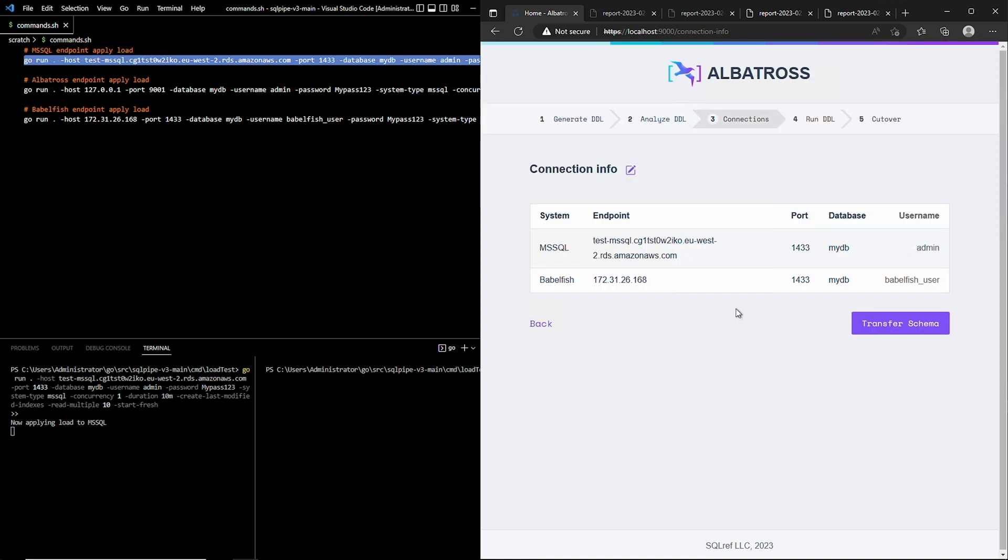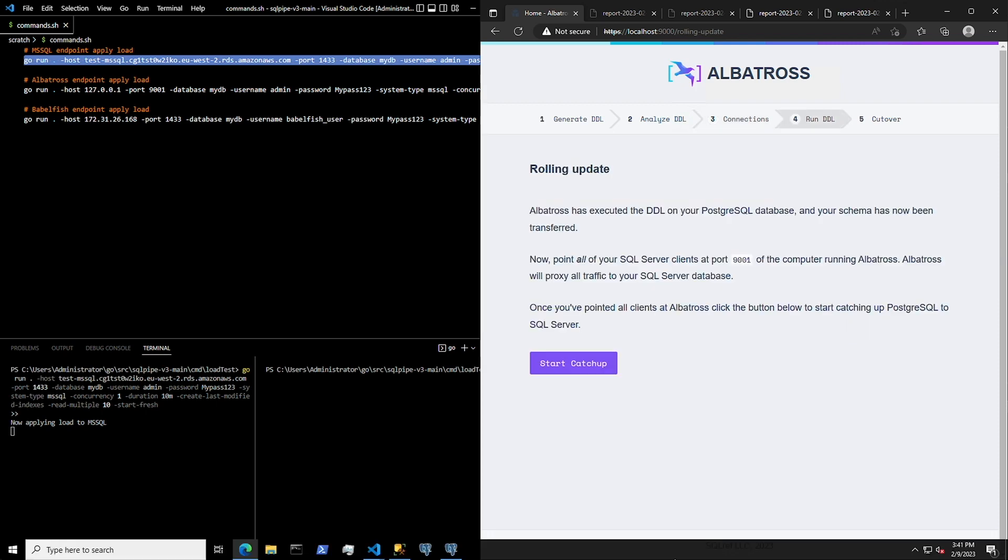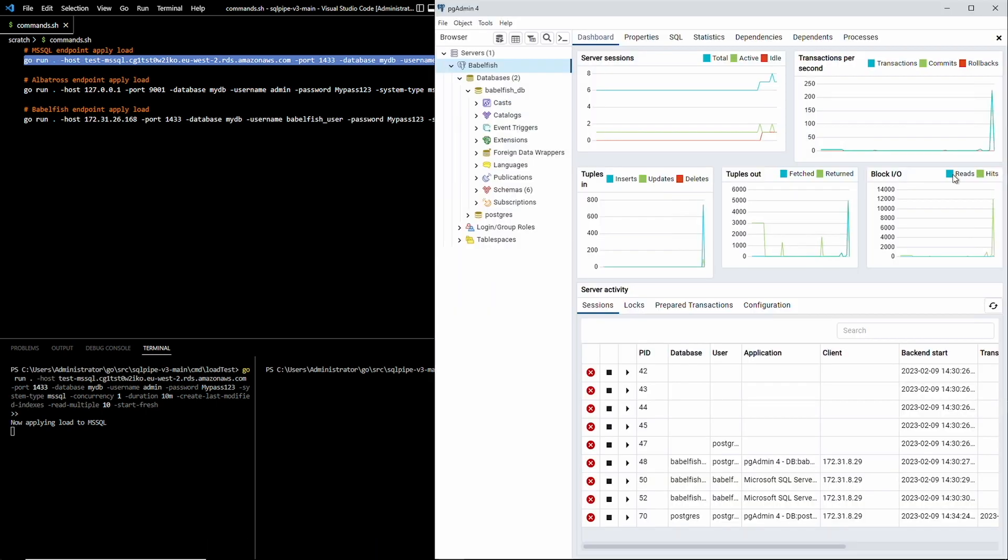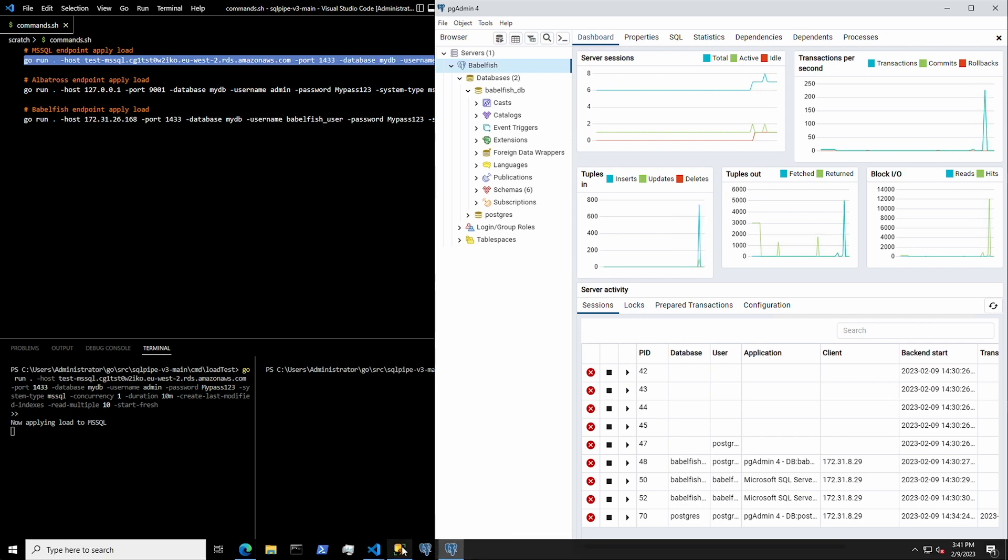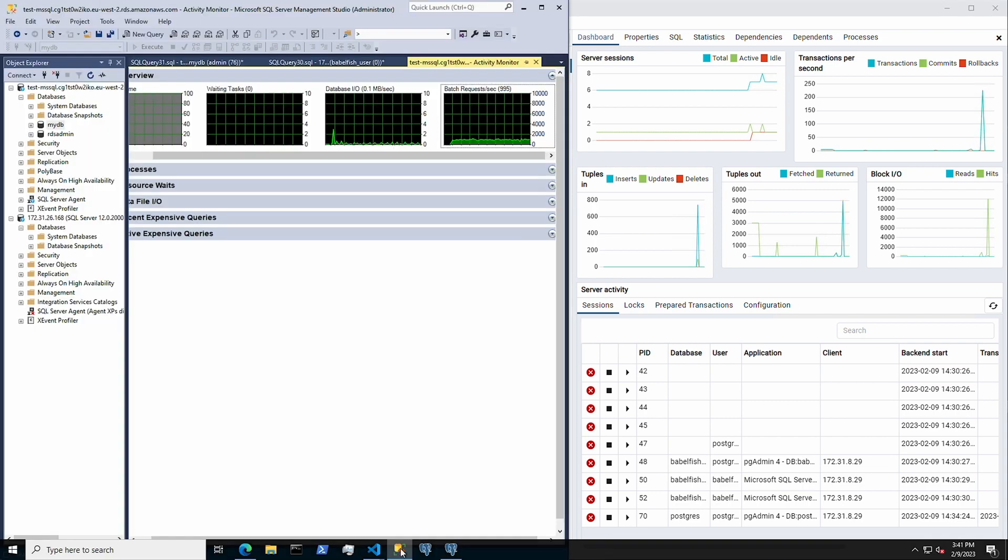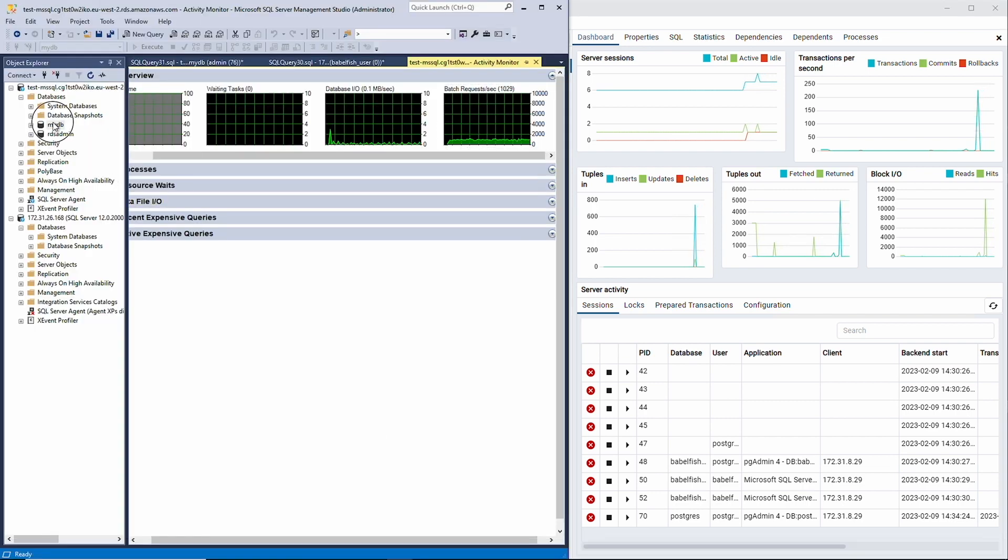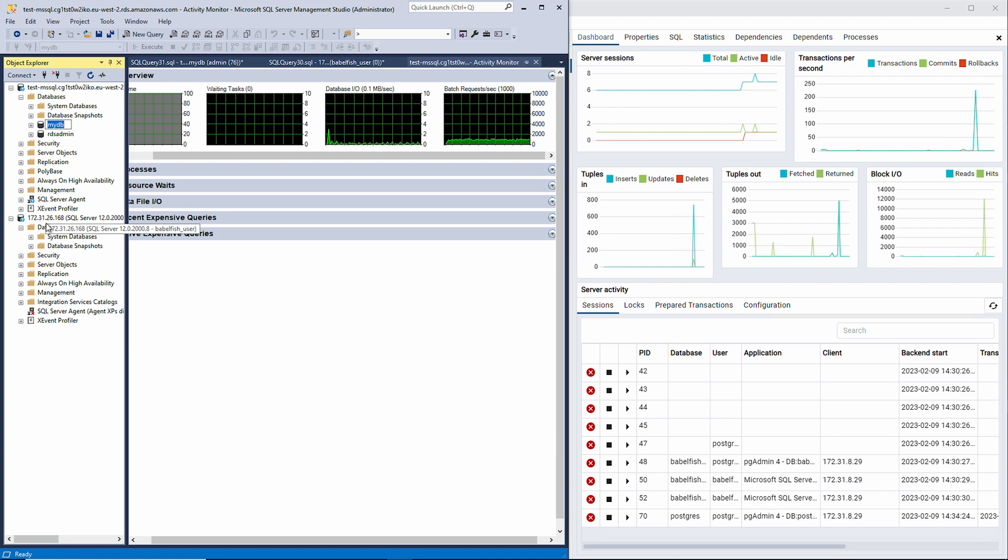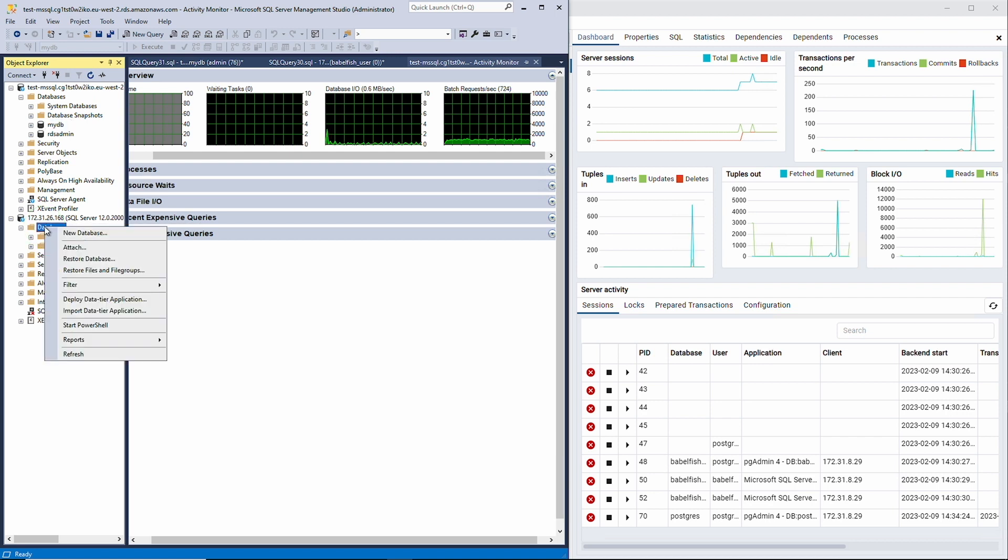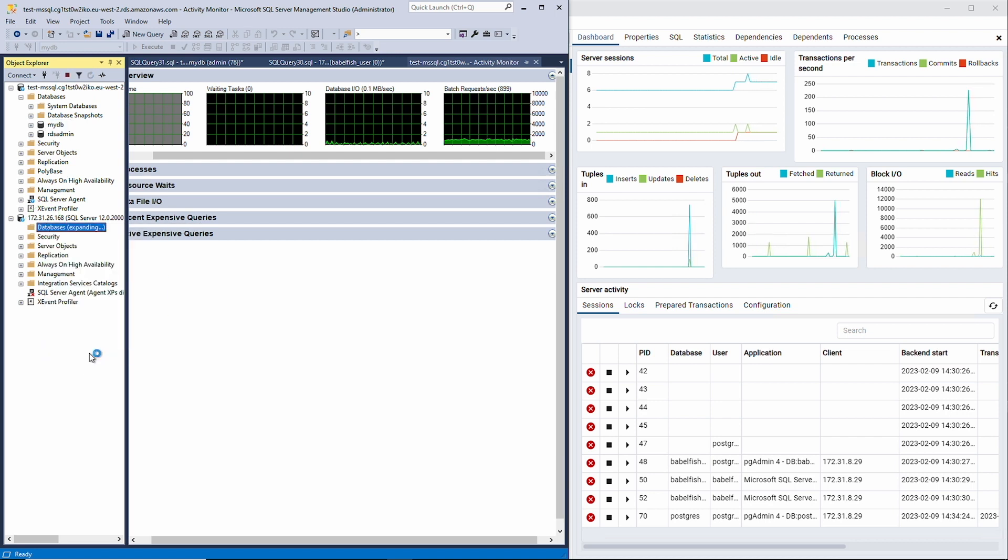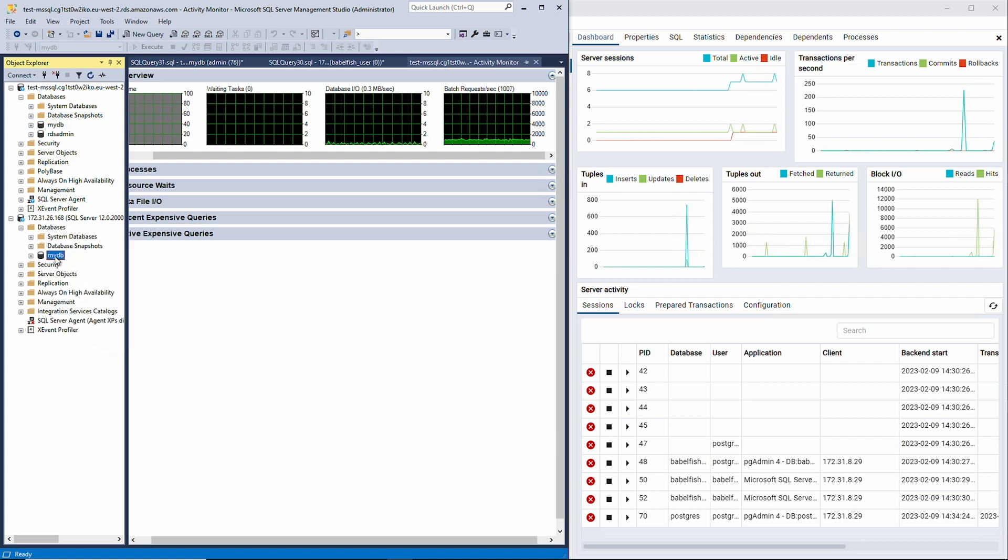The information looks good, so I'm going to click the Transfer Schema button to move all of the tables, triggers, stored procedures, and everything else except the data into Postgres. If I open PgAdmin, you can see that there is a spike of activity in that database. You can see in both PgAdmin and MSSQL that the MyDB schema has also been successfully moved.